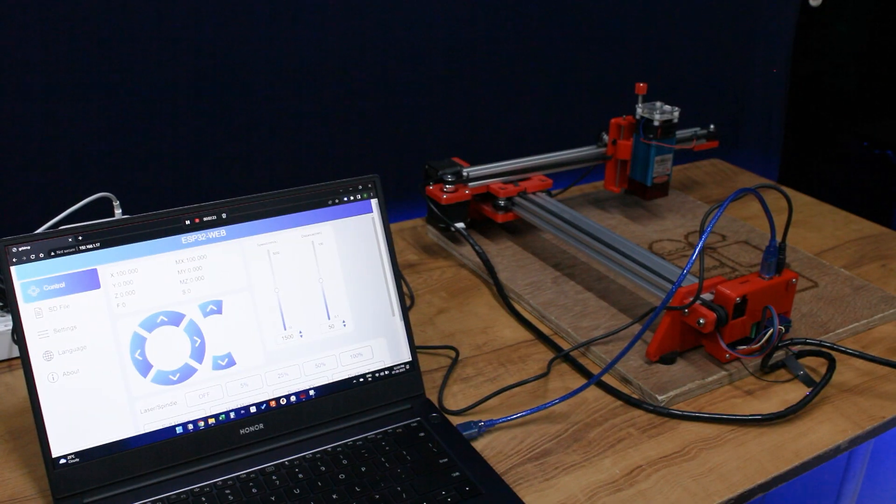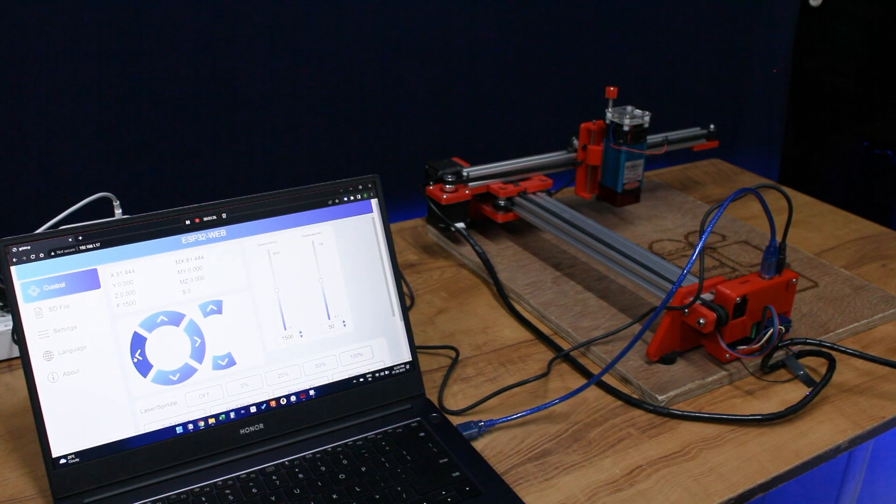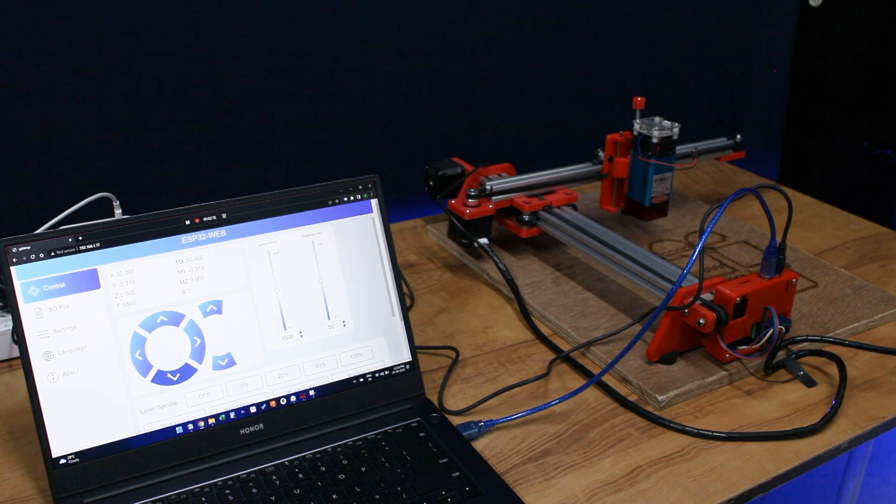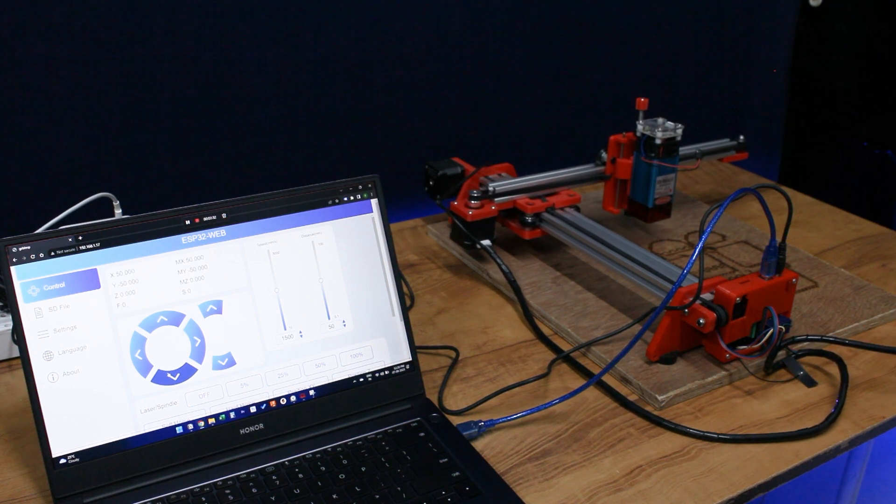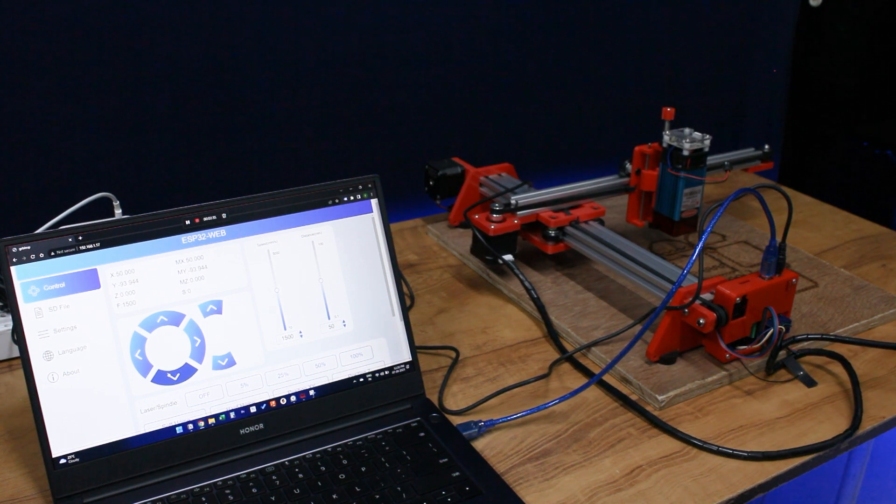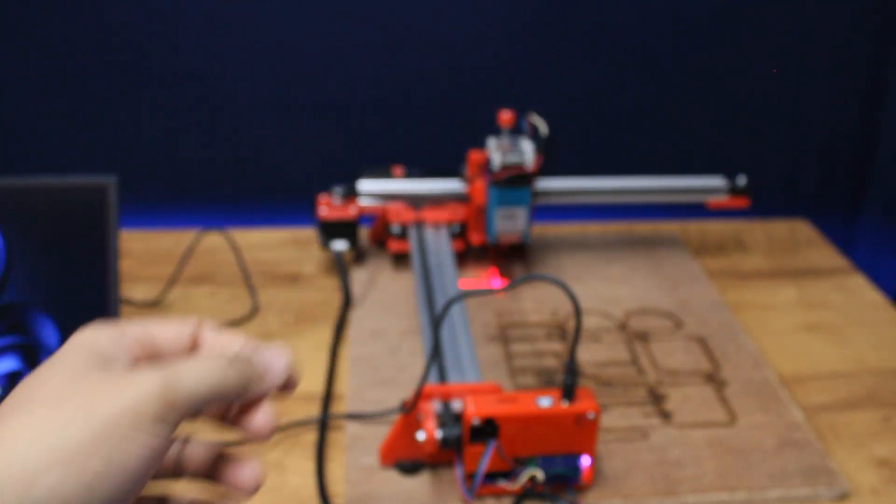I was easily able to control the laser engraver using the web browser interface. And the best part is, the board automatically connects to my Wi-Fi every time I turn it on. And wait, there is even more.